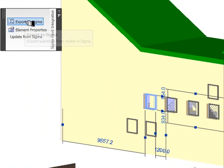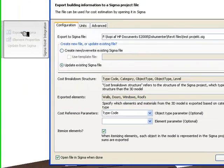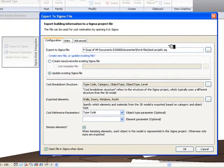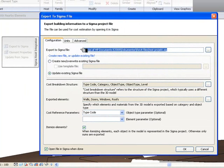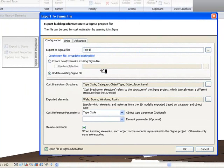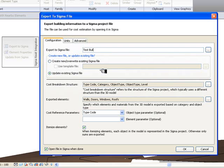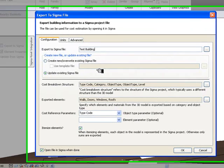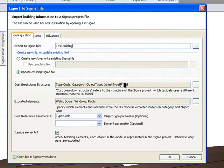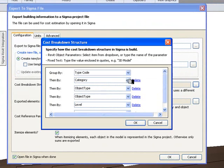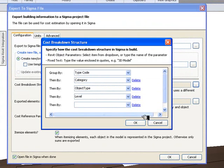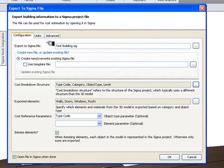We now export to Sigma. We can clear this and perhaps give it a name. Test. Test Building. Make sure that TypeCode is at the top here. We can get rid of one of these, they're the same, so delete that. Click OK.